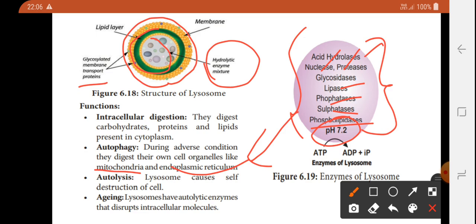Autolysis is the self-destruction of cells. The body of the lysosome causes the cell to destroy itself. This is the process of autolysis — the self-destruction of the cell by its own lysosomal enzymes.